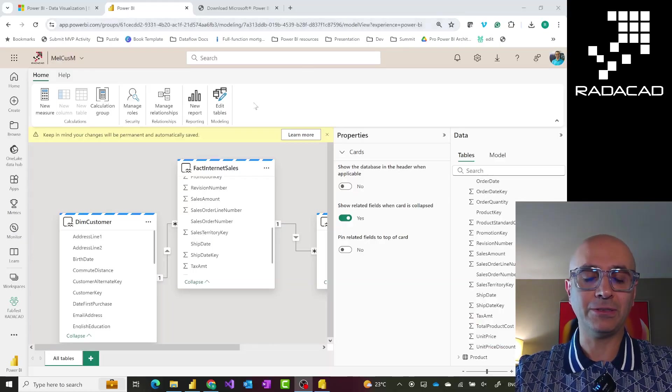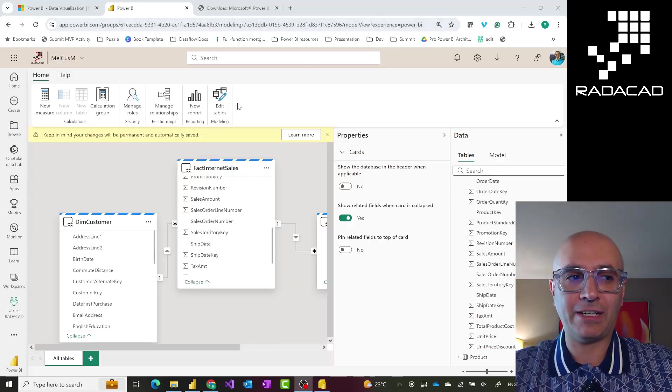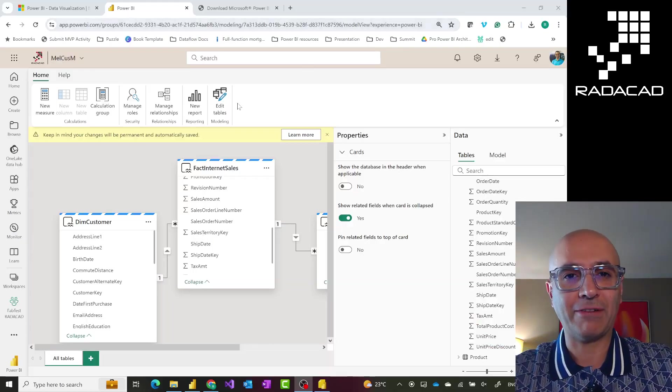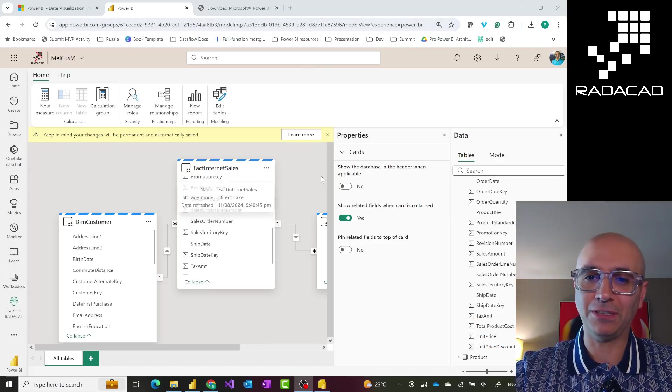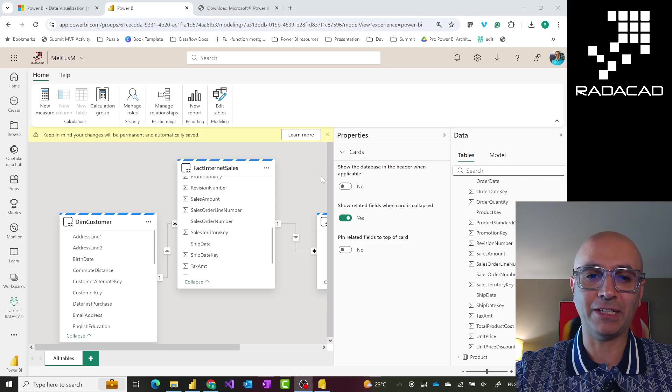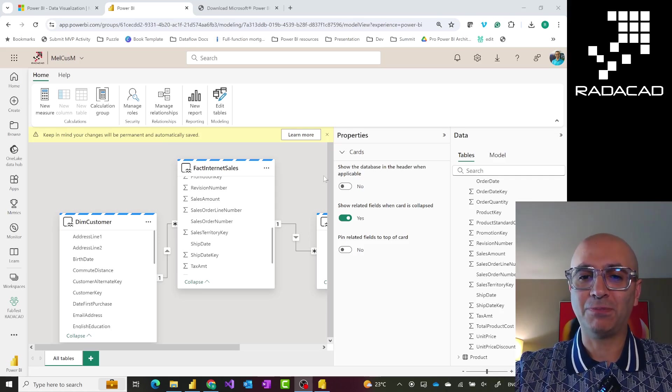There are two solutions for that, and both are really good. There are customers using each of these. Let me switch to my screen — here you see I have a Power BI semantic model opened in the model editor inside Power BI service.